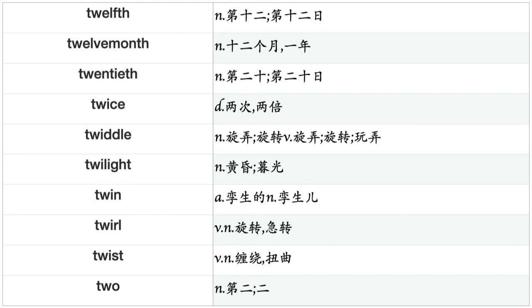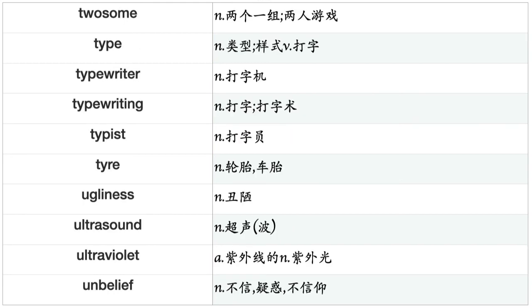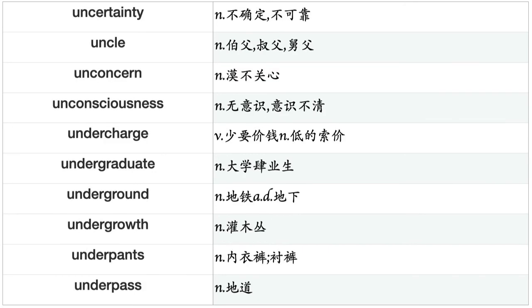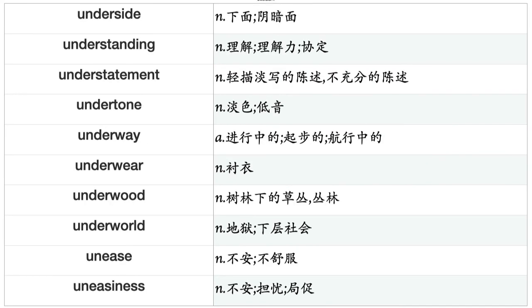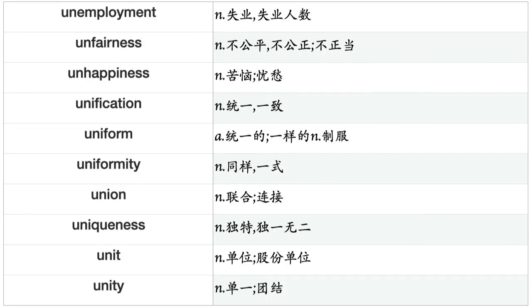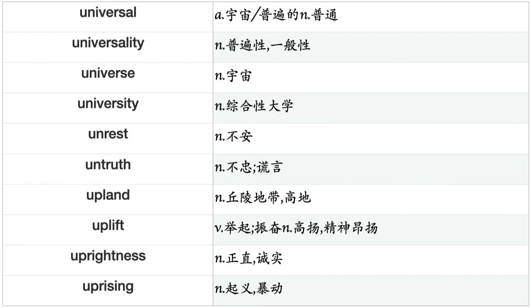Travel, traveler, tray, treason, treasure, treasure house, treat, treatment, treaty, tree, trellis, trembling, trench, trend, trial, triangle, tribe, tribunal, tribute, trick, trifle, trillion, trip, triumph, trolley, troop, tropic, trouble, trousers, trout, truck, trumpet, trunk, trust, trustee, truth, tryst, tube, tug, tuition.